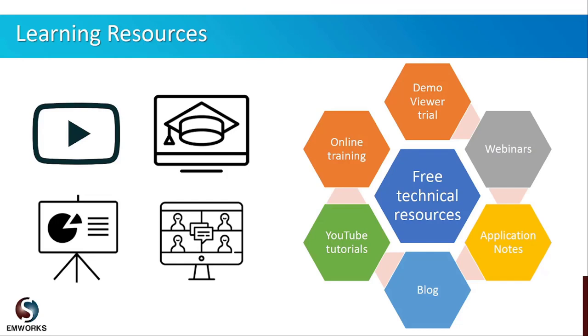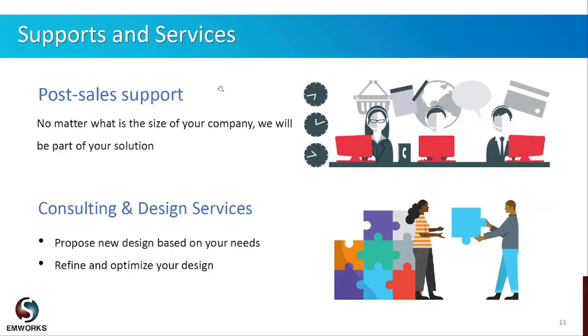EMWorks offers various free learning resources. With the software purchase or even trial, users can access the demo viewer section of the software through which they can access many predefined model examples and tutorials. In addition, we have regular webinar series on trending electromagnetic topics. Moreover, we regularly post several application notes, blogs, and videos on our web pages, social media, and YouTube channels. We also offer paid customized training sessions for all our EMWorks software users.